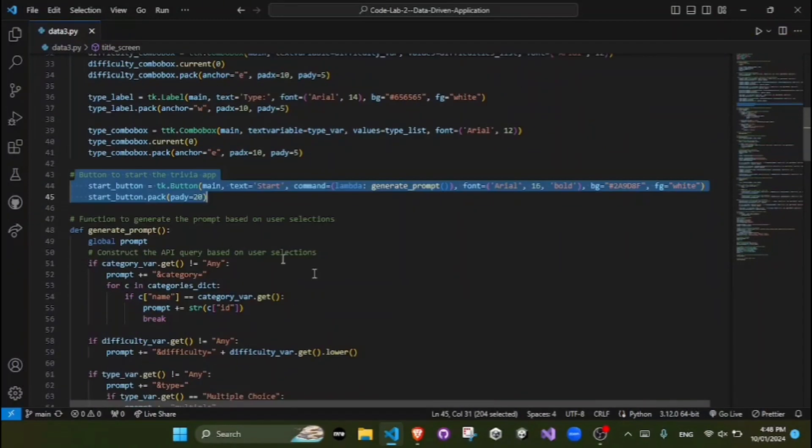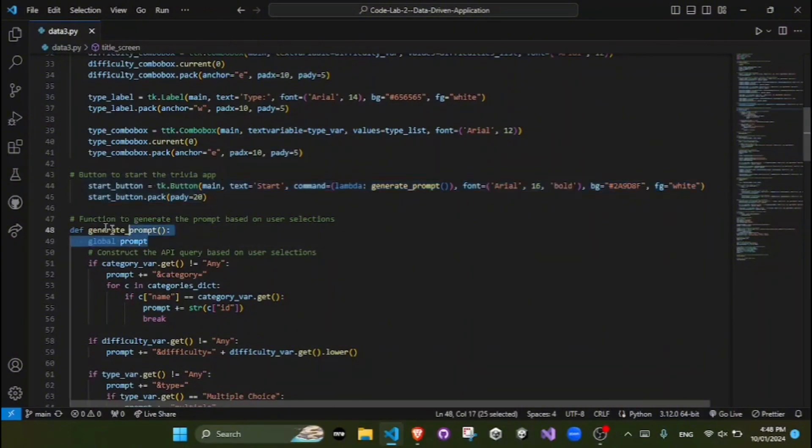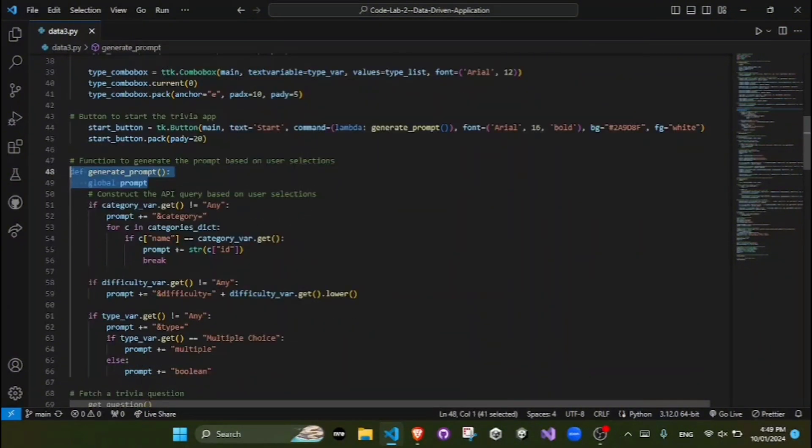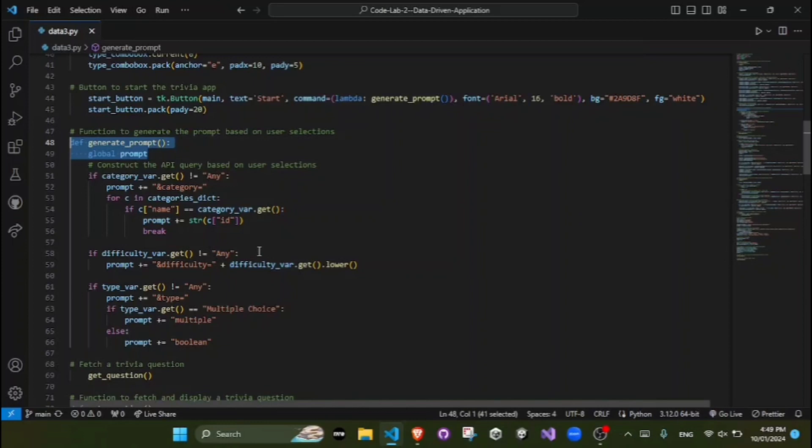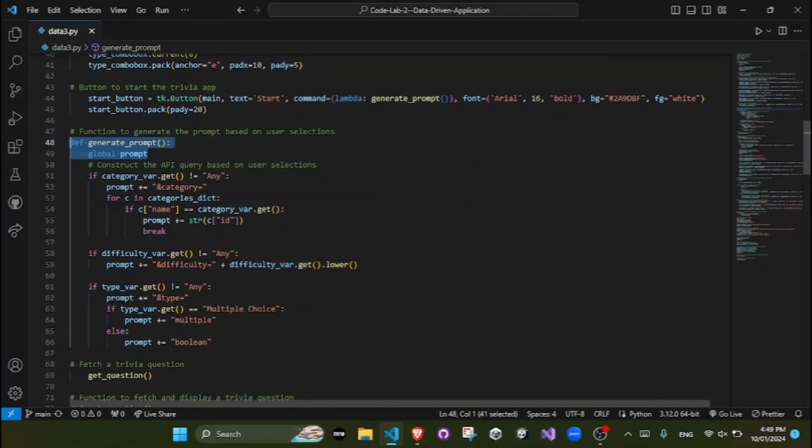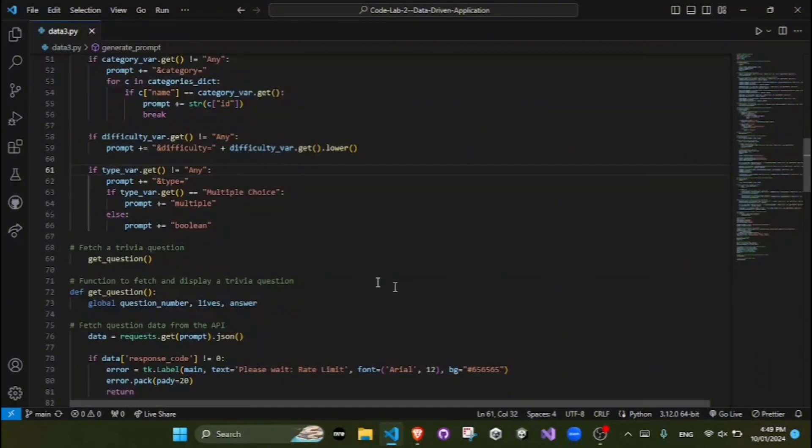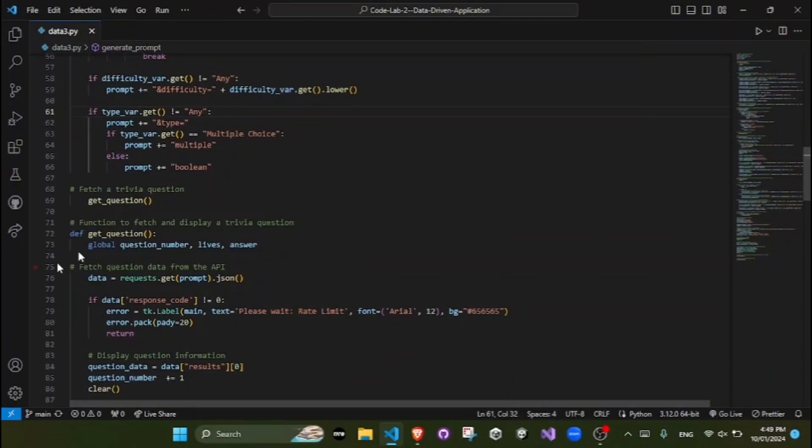The generatePrompt function constructs the API request URL based on the user's selected category, difficulty, and type. It then calls the getQuestion function.